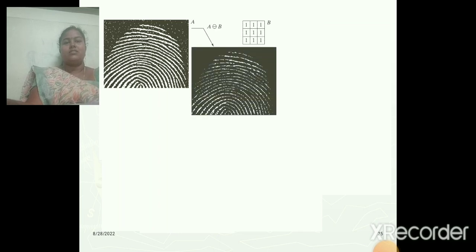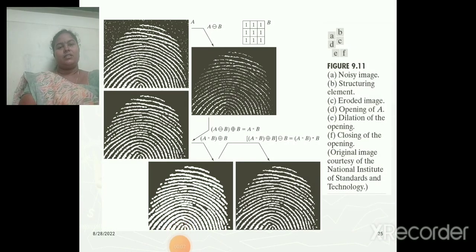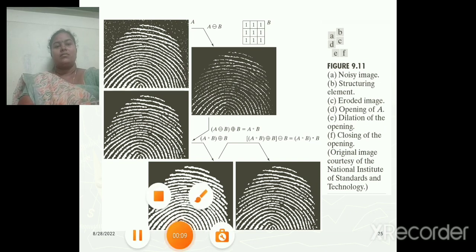This is the application of morphological operation — fingerprint technology. We can obtain a more accurate output image. This is the application used in real time. Thank you, students.